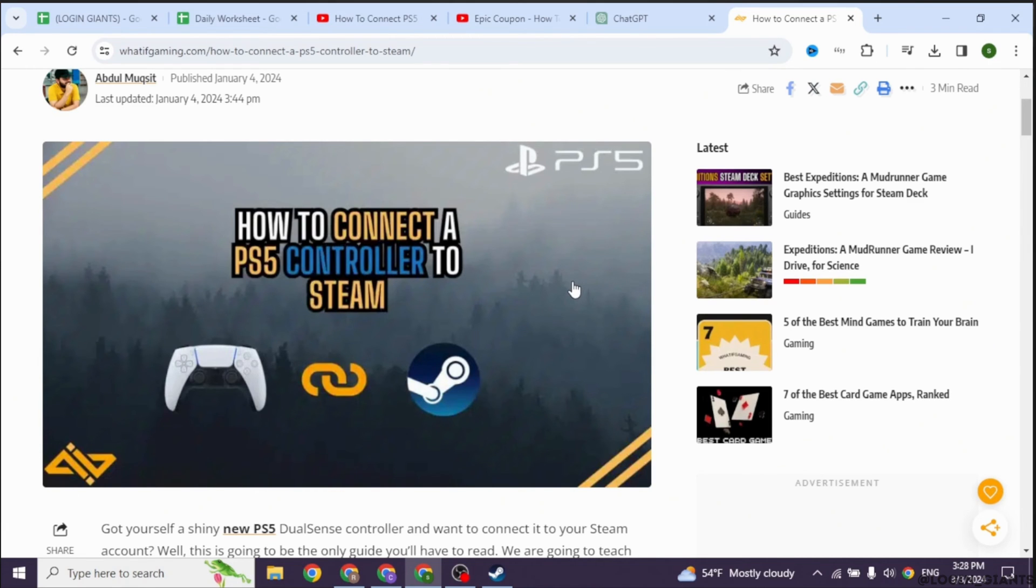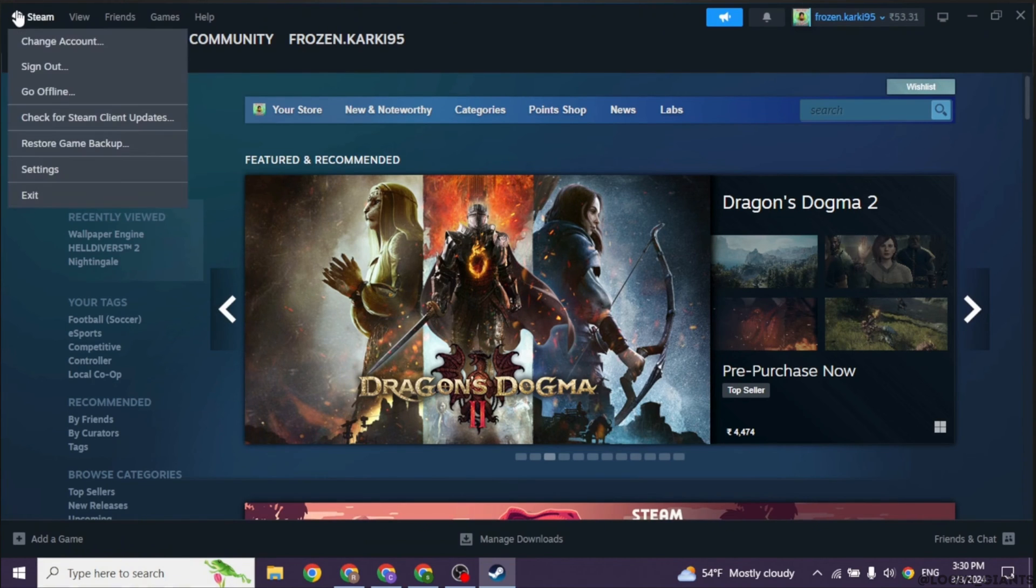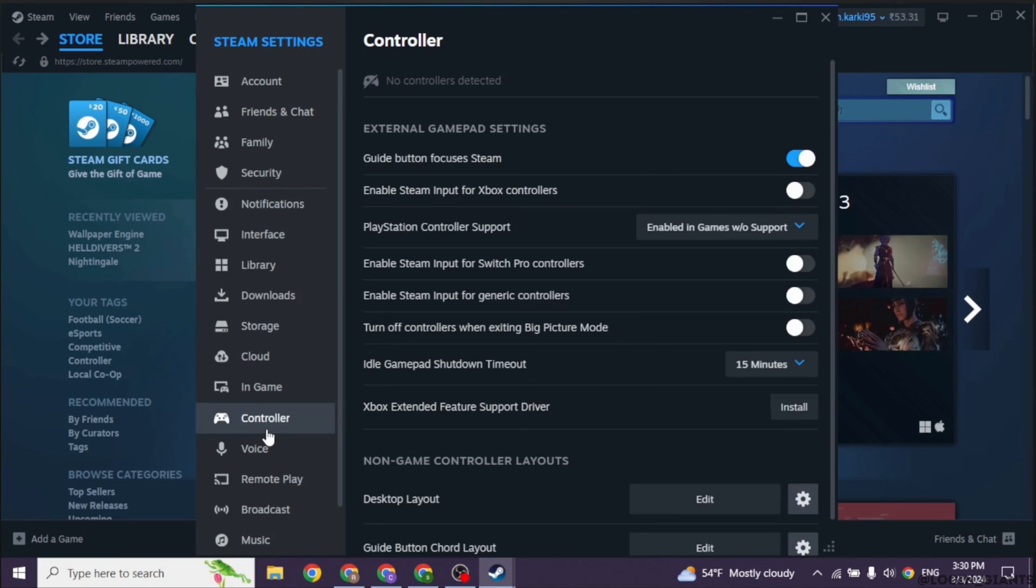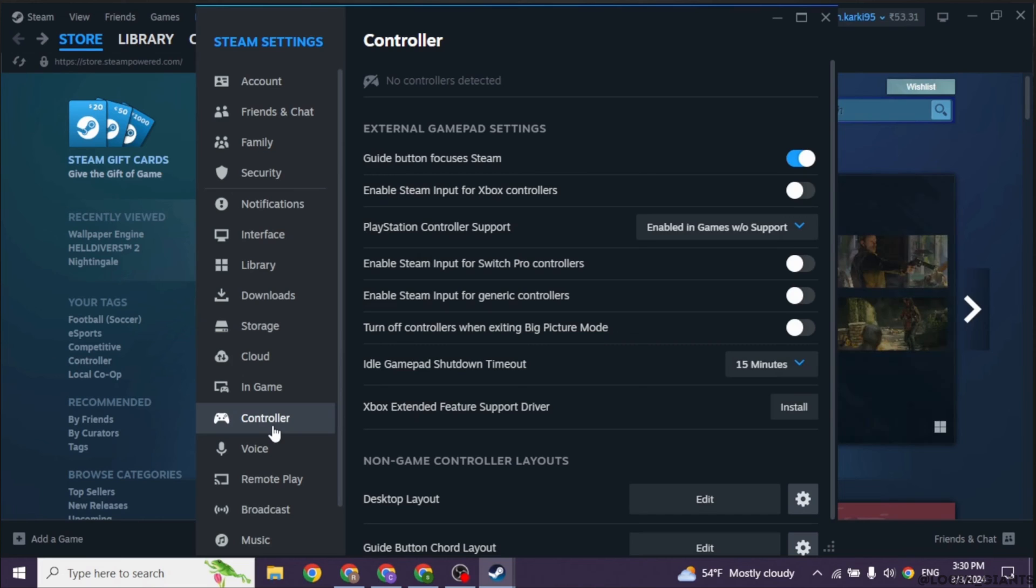Launch the Steam application on your PC. In the top left corner, click on Steam and select Settings. In the Settings window, navigate to the Controller tab. Check the box for PlayStation Configuration Support to enable support for PlayStation controllers in Steam.